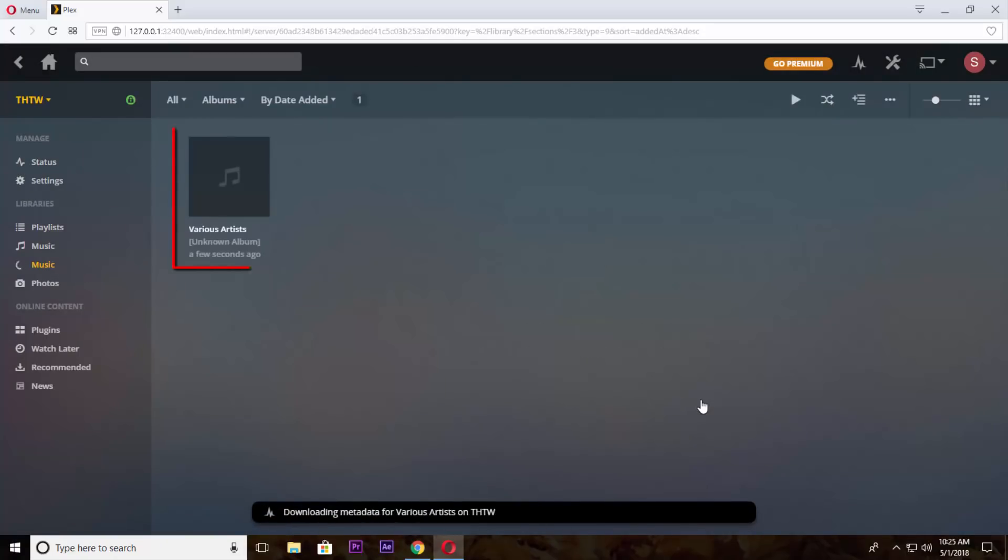Here it is, your media file is uploaded and can be streamed from anywhere by Plex mobile application.